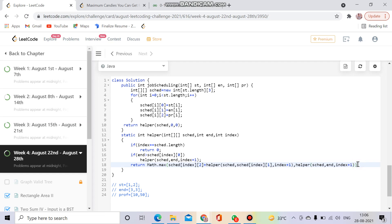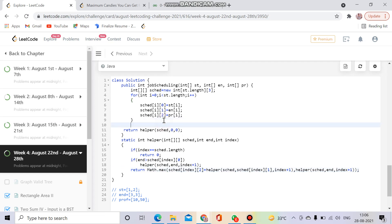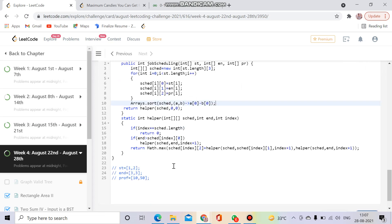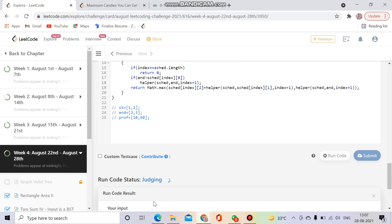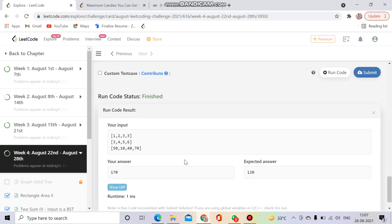I also need to sort the schedule array by starting time. I'll use Java 8's lambda function for sorting — I'll explain that separately. So I sort on the first column, which is the starting time. Now let's run the code and then try to make it more efficient.